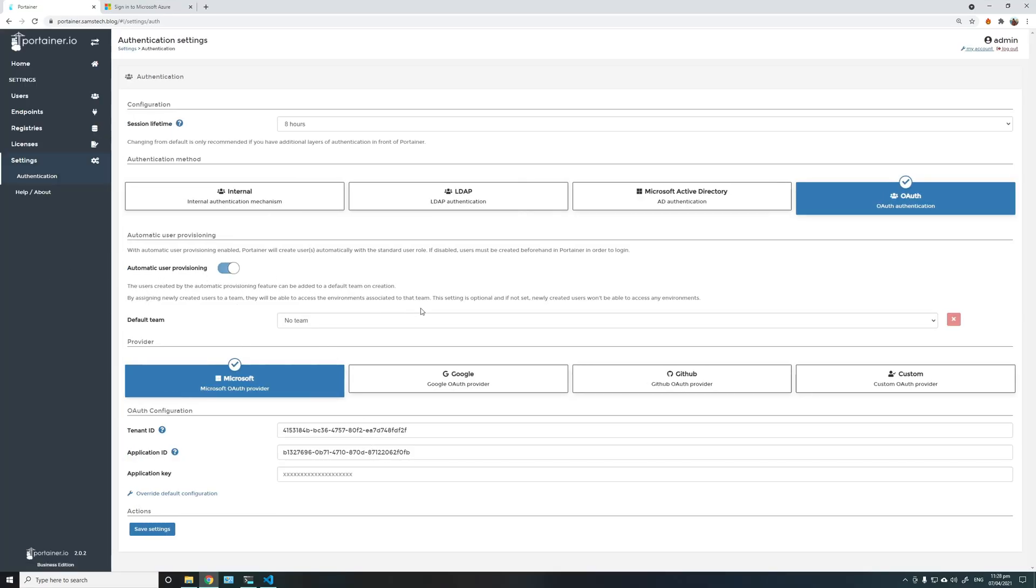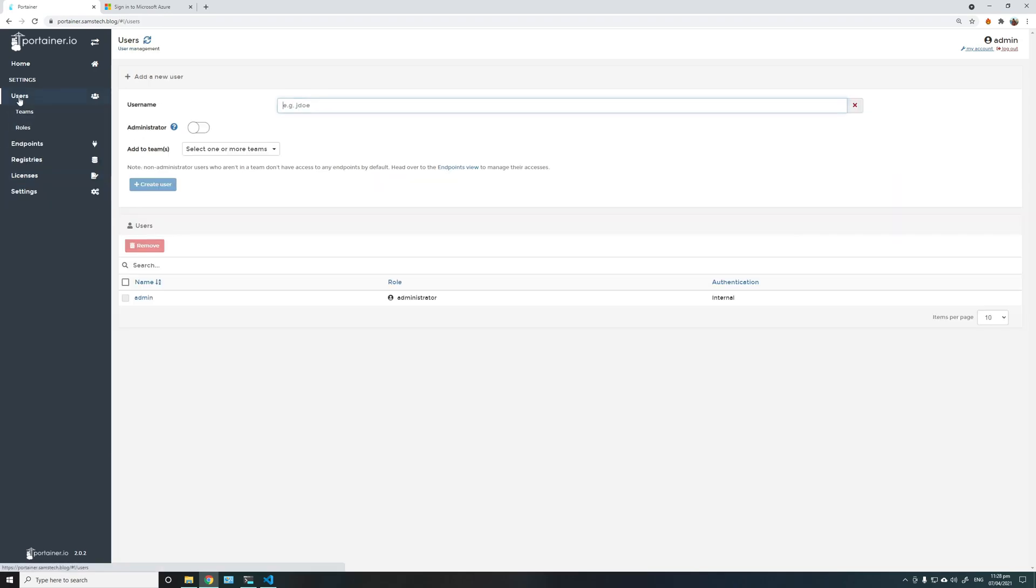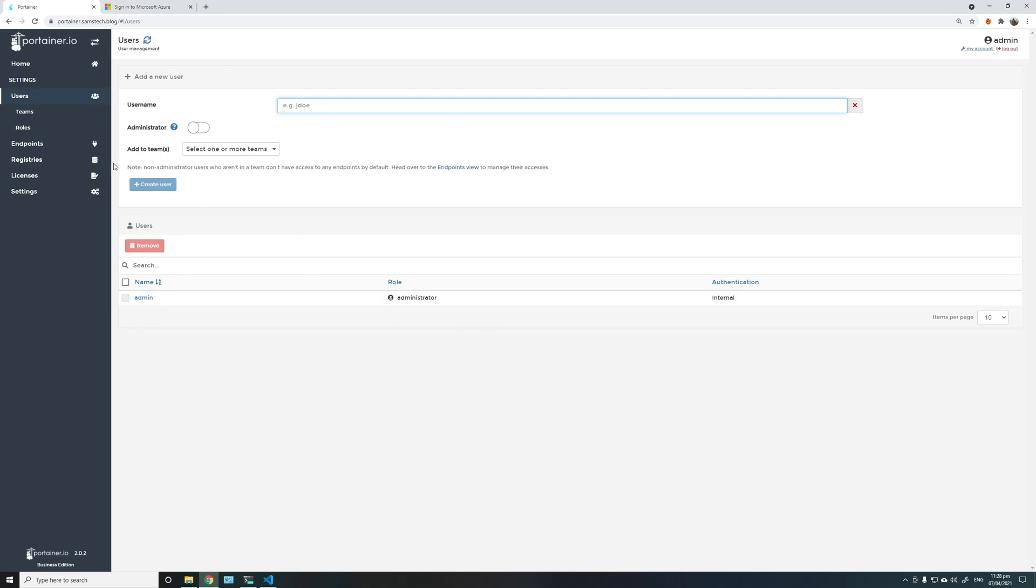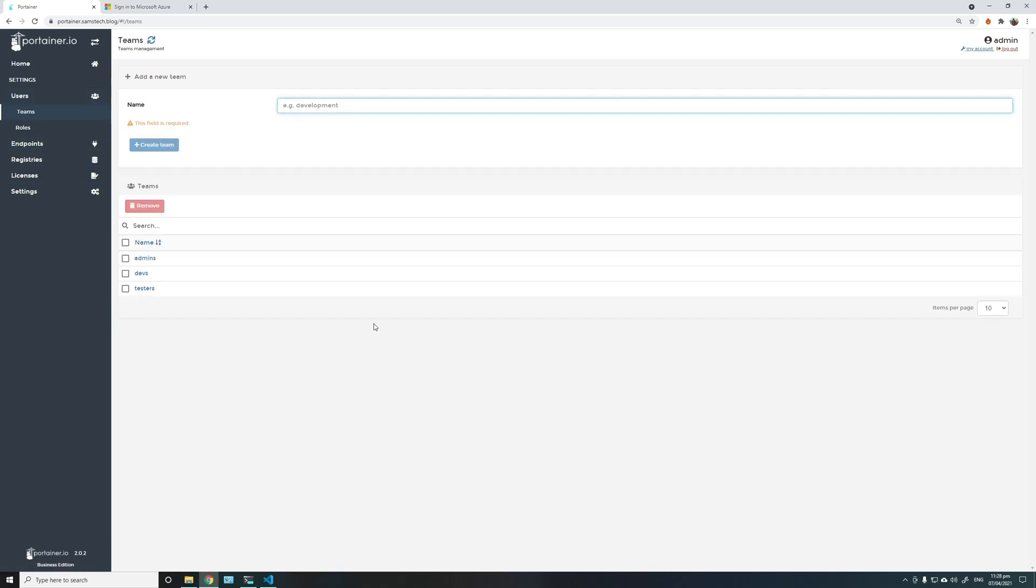Before I test the login, I'll show you currently what users we have in the Portainer system. Only admin, only the local user admin. And I'll show you the teams that we have. We have admins, devs, and testers.